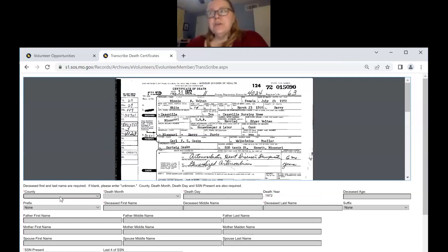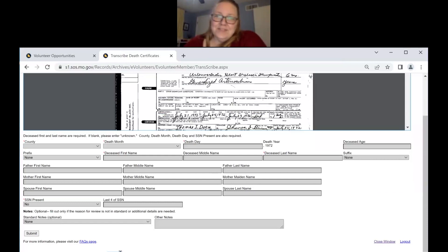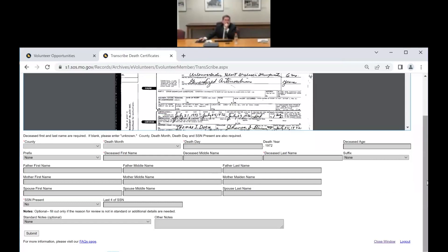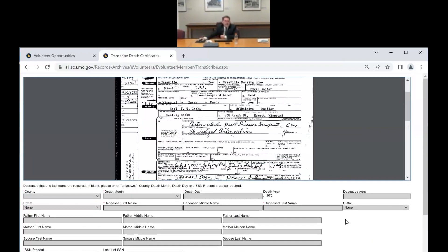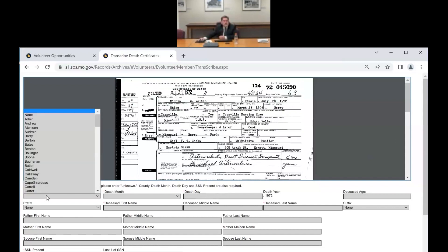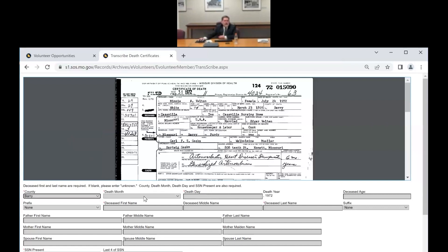Someone asked how many records are to be indexed and when can we start. There are 53,295 records — and you can start right now, this project is live. At the bottom of the screen it tells you how many records you have done under that email address. It keeps count separately per email address, so if you use more than one account it will count them separately. It gives you a tally of how much you've done, though not a score.